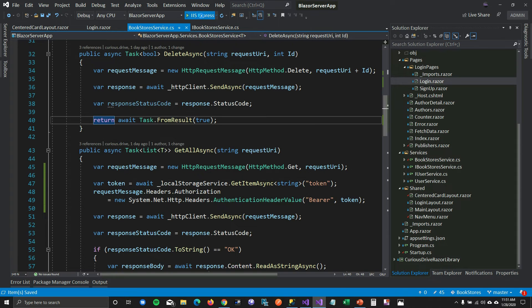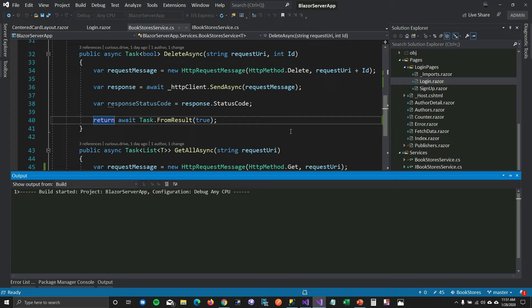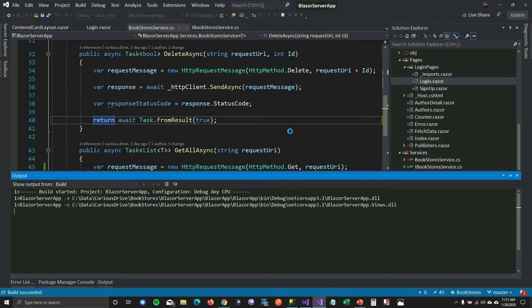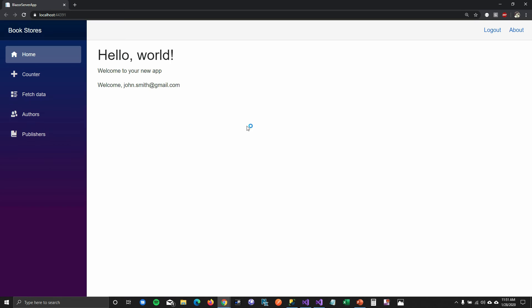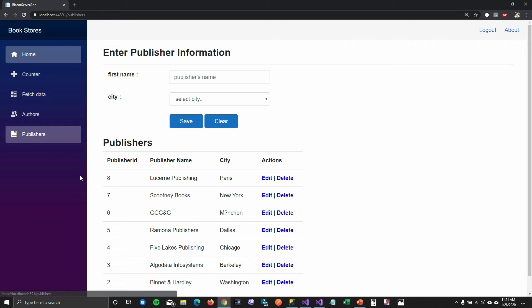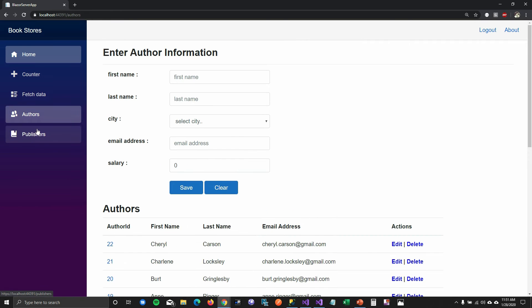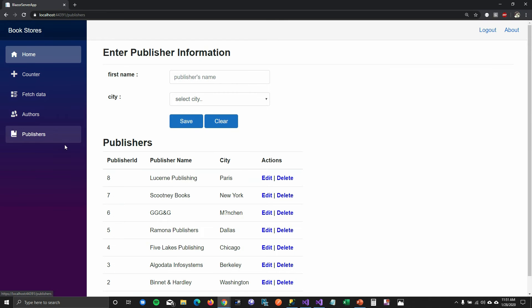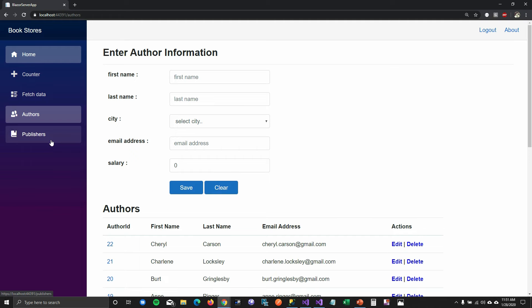Let's see if it gives us the response back or still shows the error. If I go back to Publishers, you can see it's now returning the response to the user. We've confirmed how to add the token to the Authorization header and send it to the API, which validates it and sends the response back.